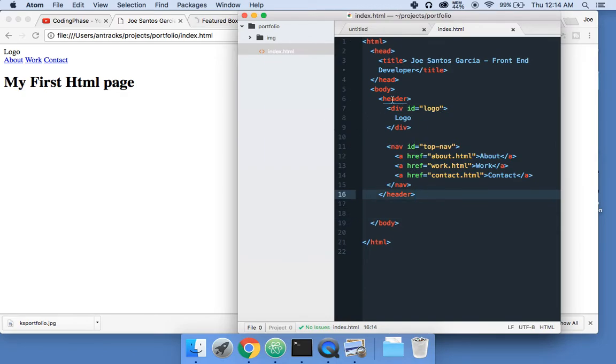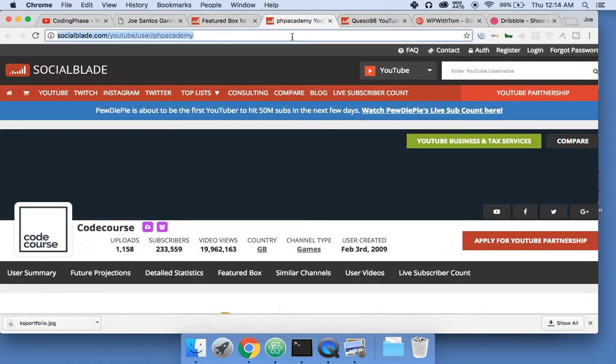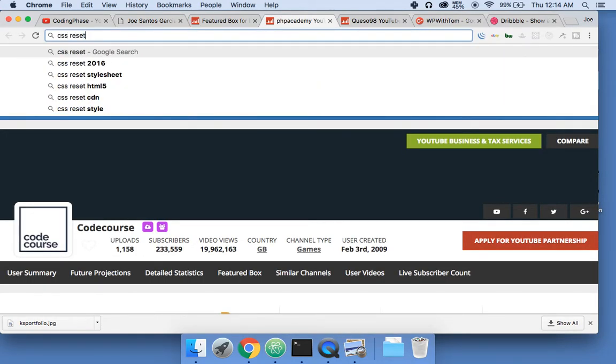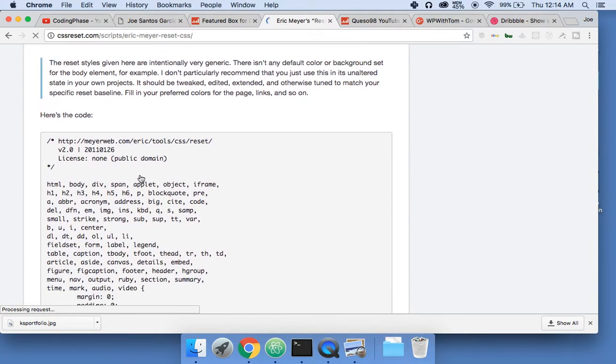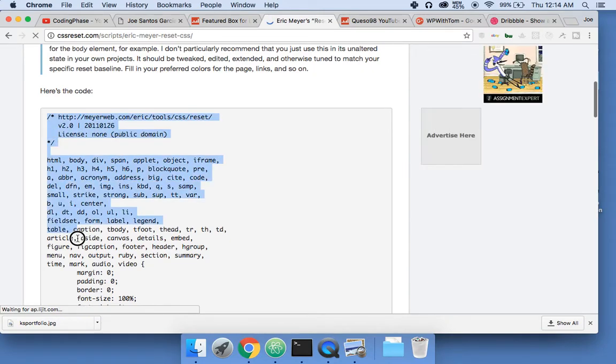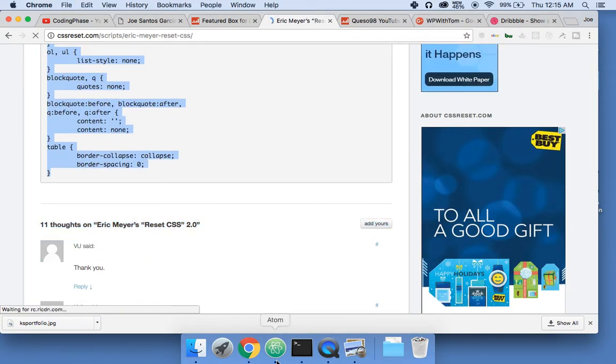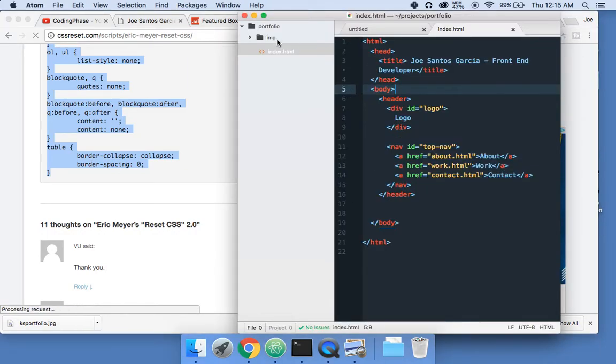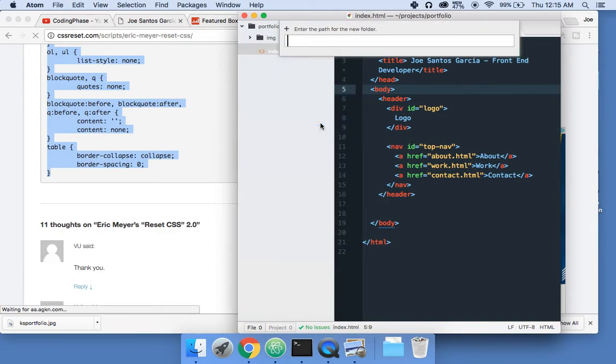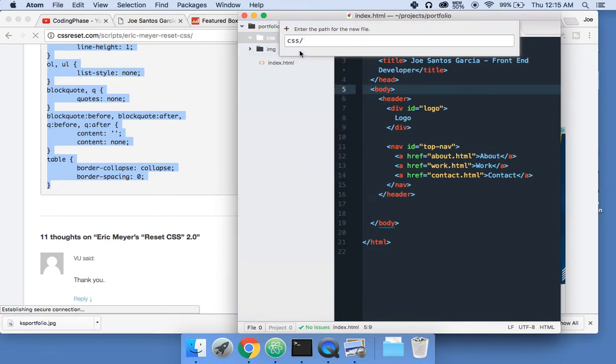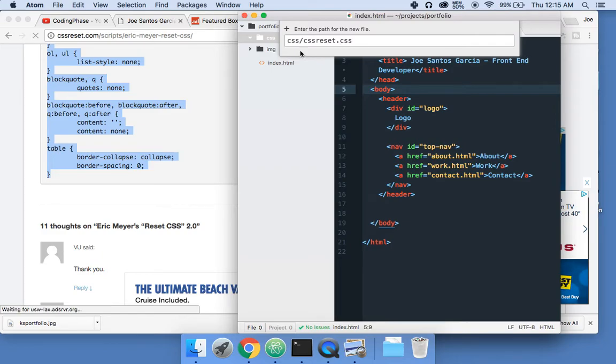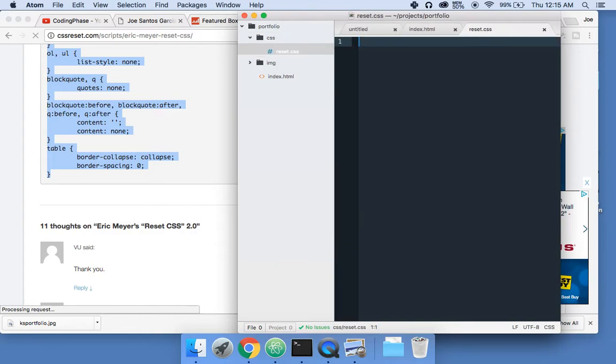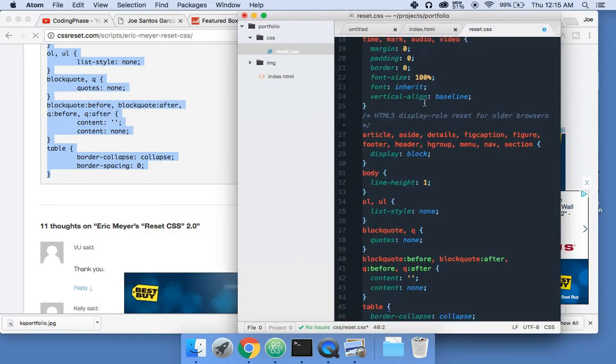Now let's get something called a CSS reset. Let's copy this whole code. Now let's create another folder called CSS, and in here we're going to create a file called reset.css. Let's paste what we got from here.